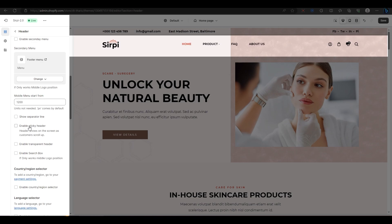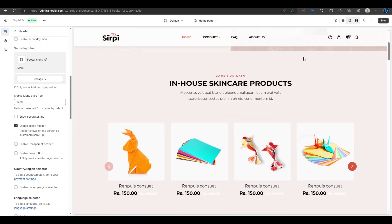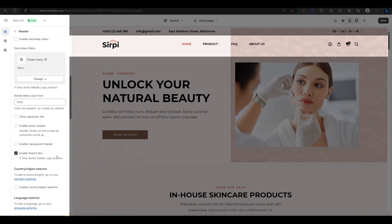If you enable a sticky header, your header will stay fixed at the top when you scroll down your website. If your header has a background color, this option will make it transparent. Next, if you enable the search box, this option will add a search box to your header when your logo is in the middle position.